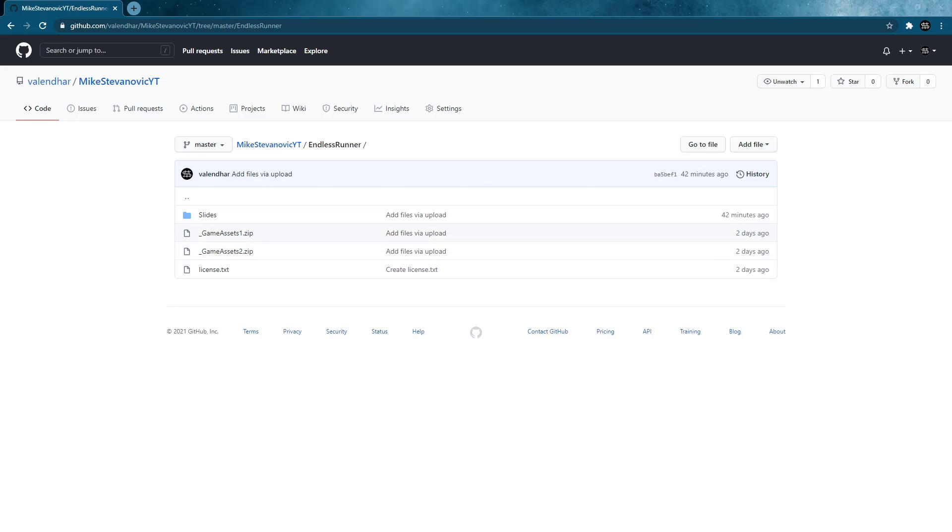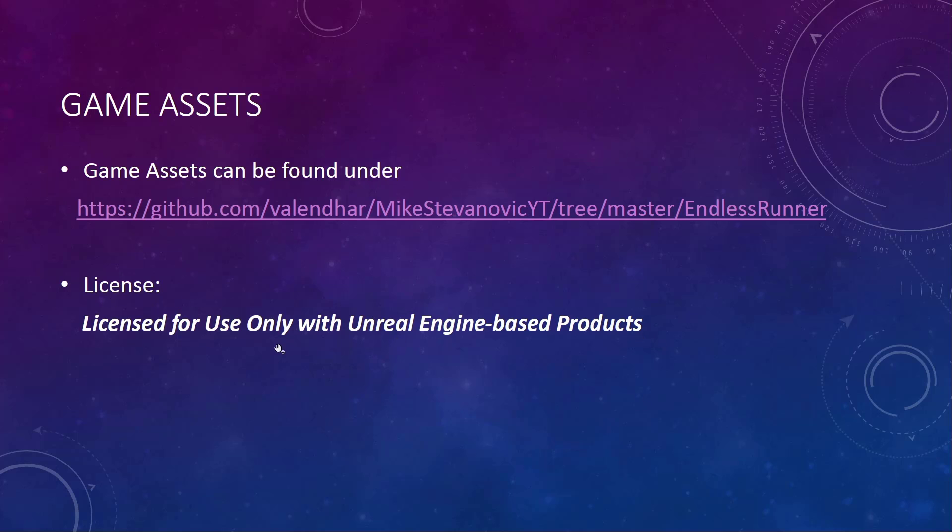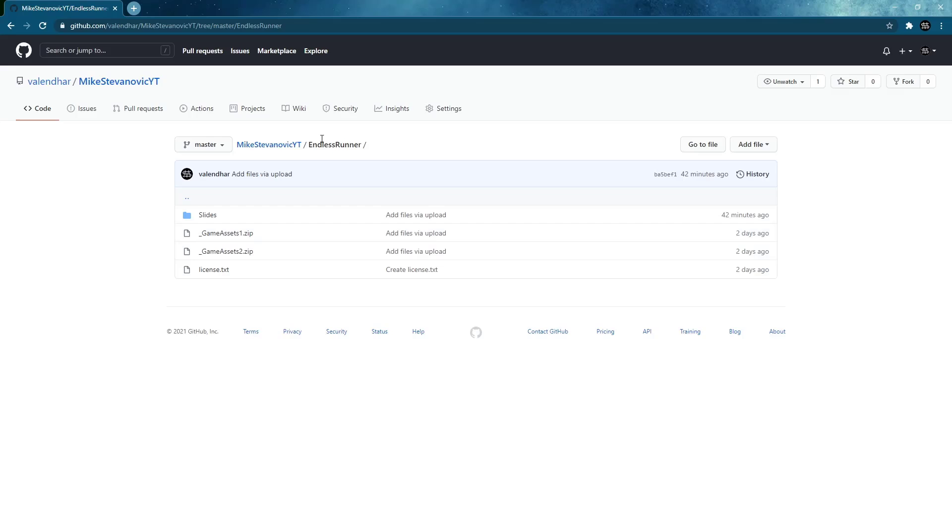Because what is really important is that the license, and I mentioned it here, is only for use with the Unreal Engine or with Unreal Engine based products. So although I created some of them on my own, I'm using the mannequin and like a particle system and a coin. So I will base the license for these under the epic way of licensing it for only use with Unreal Engine based products. So here you can find them.